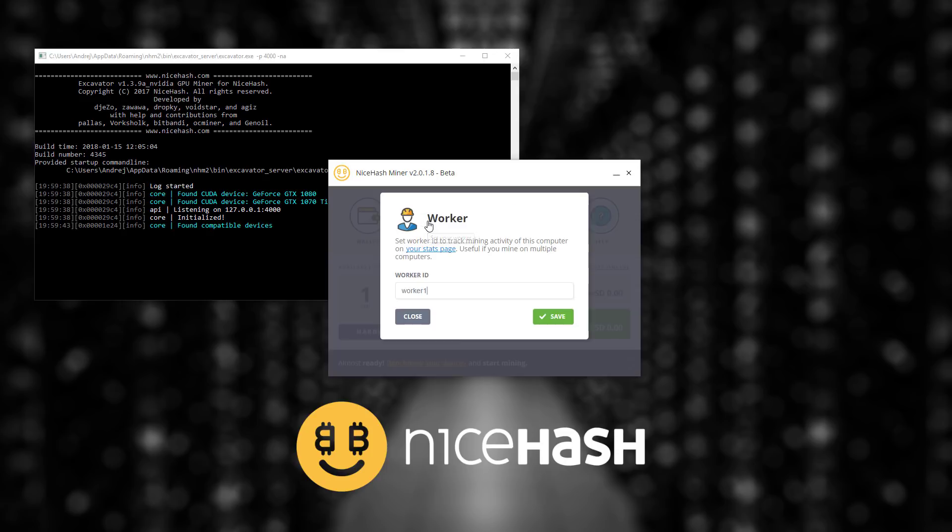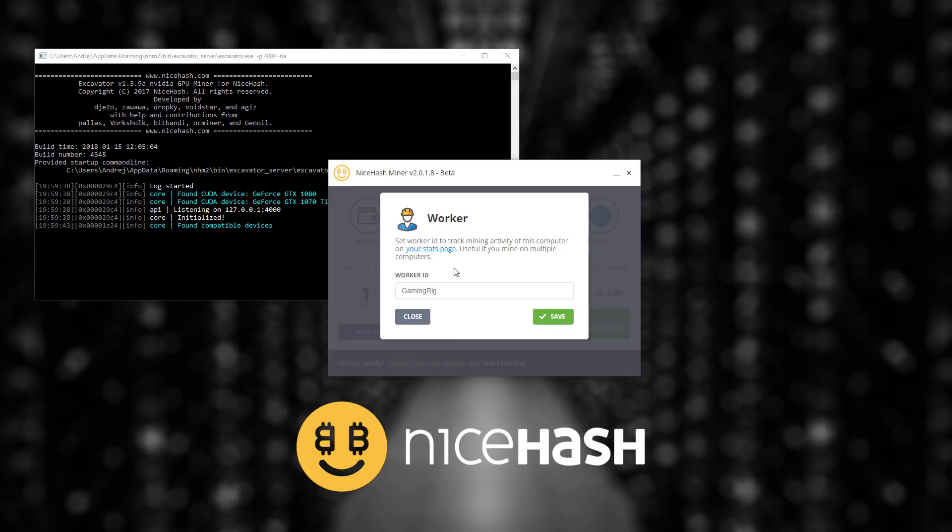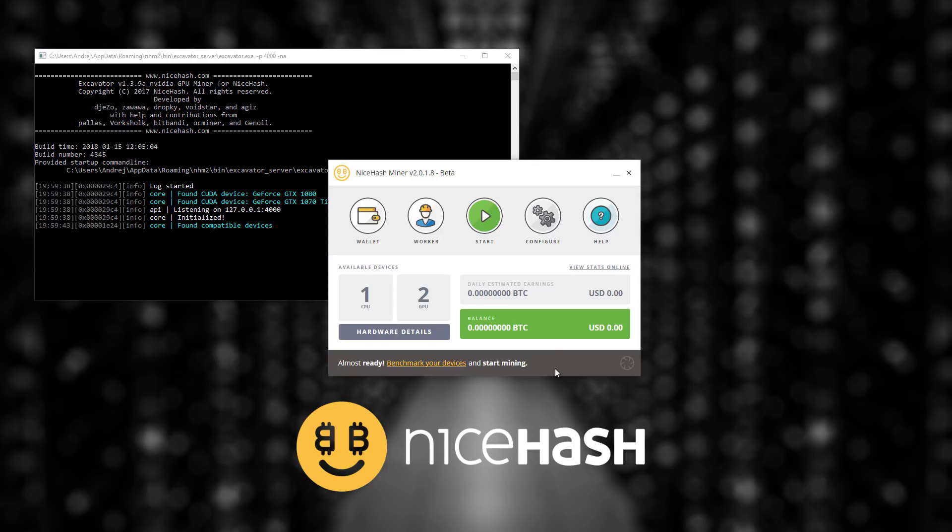You can also name a worker so in this case I will name this worker gaming rig since I am using this NiceHash on my personal computer. I click save and now I am only one step away from mining.